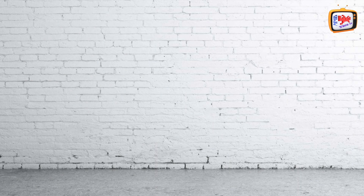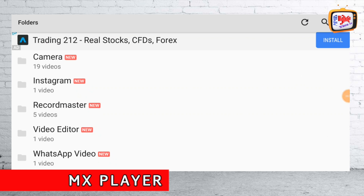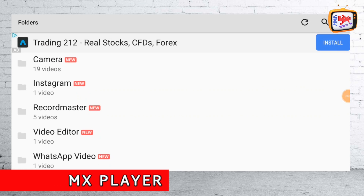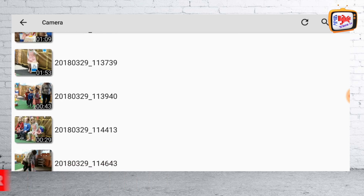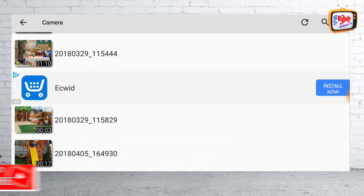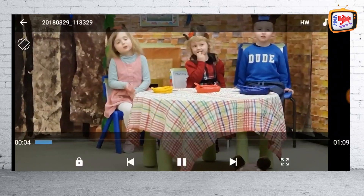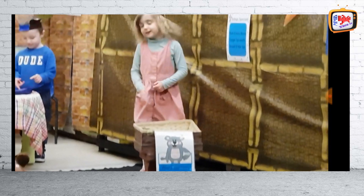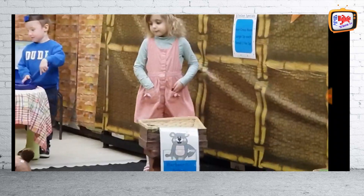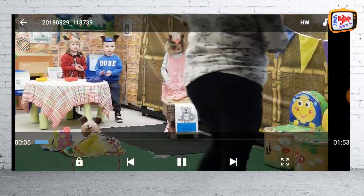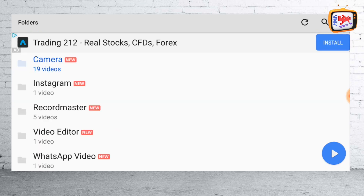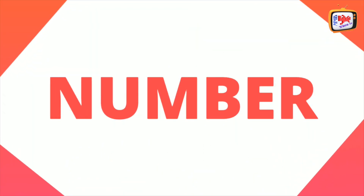Coming in at number five is MX Player. This video player for Android supports almost all the primary video and audio file formats. It packs a lot of features including editing of subtitle time frames, fast-forwarding, volume control gestures, gestures for zooming in and out of a video, on-screen kid lock, and many more. MX Player is available for free with ads, and it also comes with additional plugins for extra functionality.